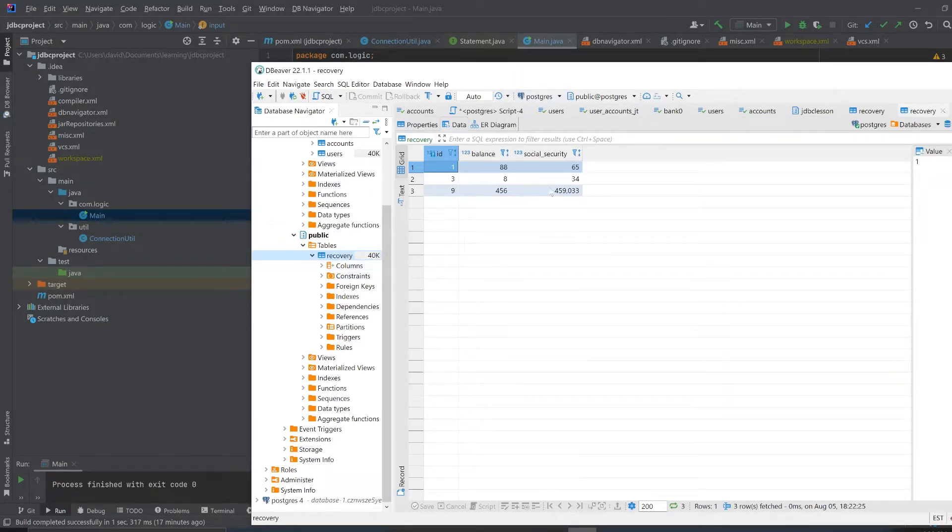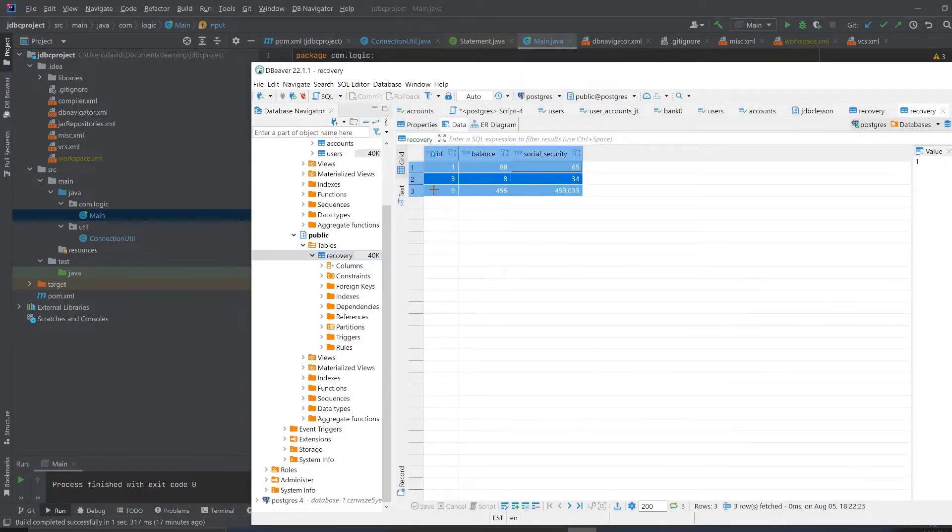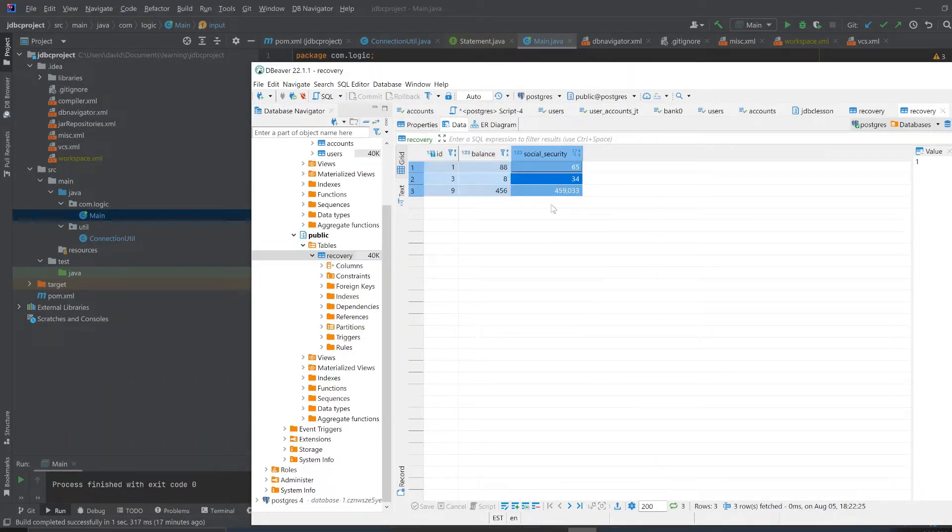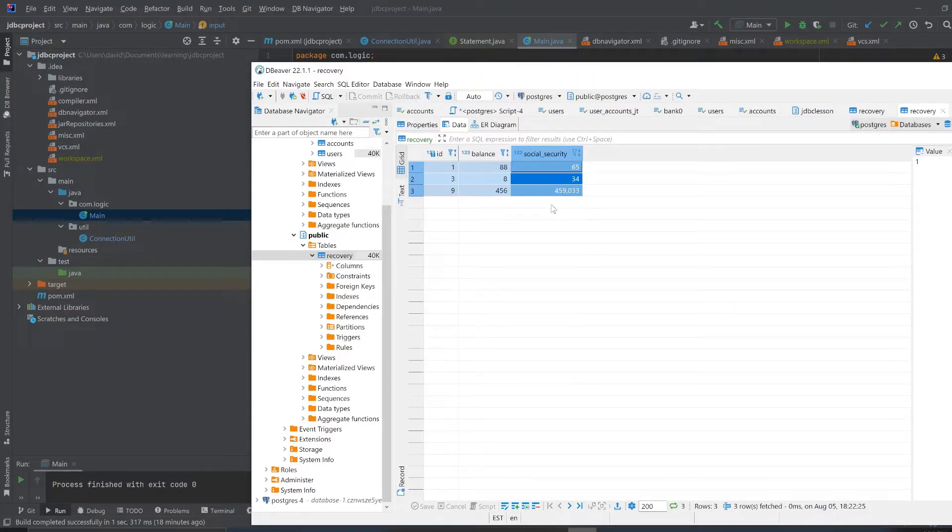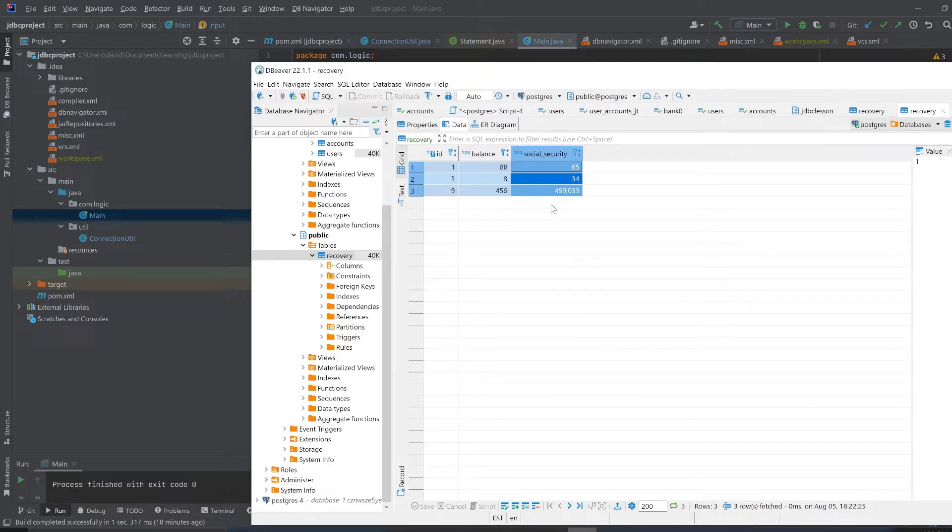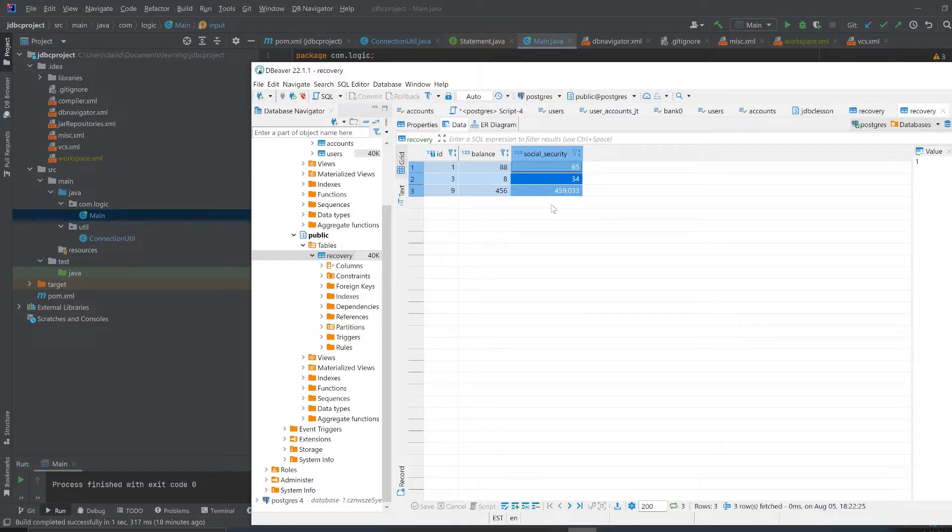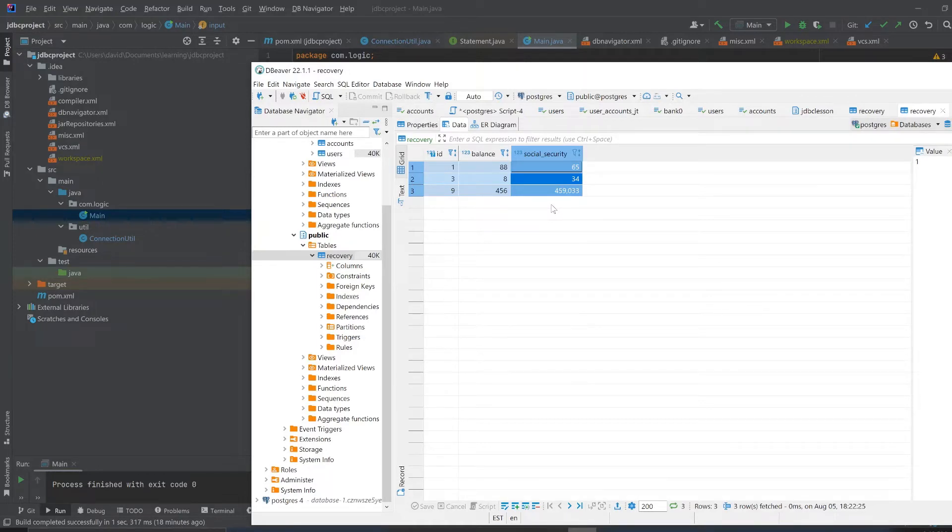I already have information in this table. This program only creates one table and you're looking at it right here. It's called recovery. So I was thinking of this larger project, this bank project I would call it, where I would have like a user table and an accounts table.